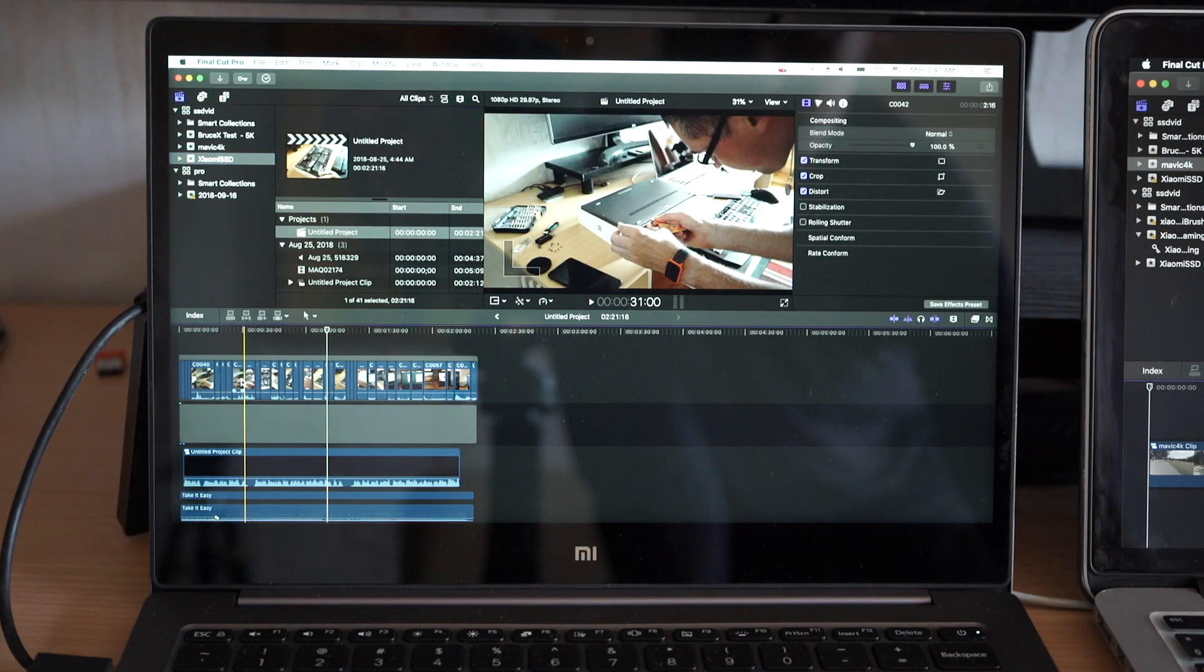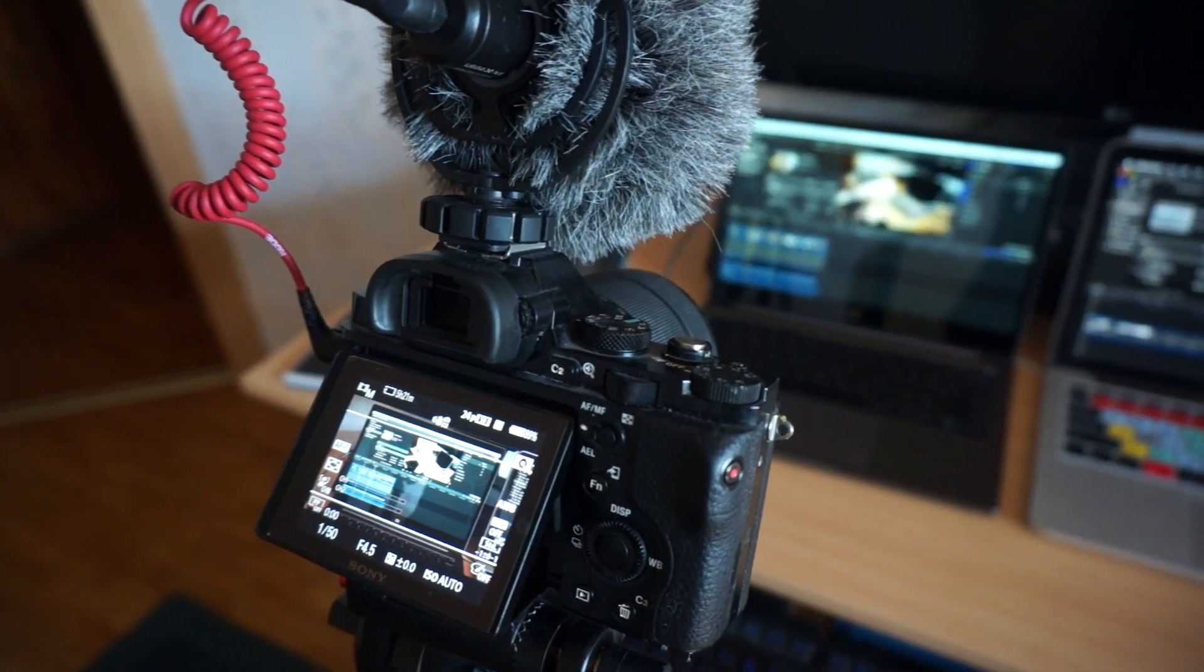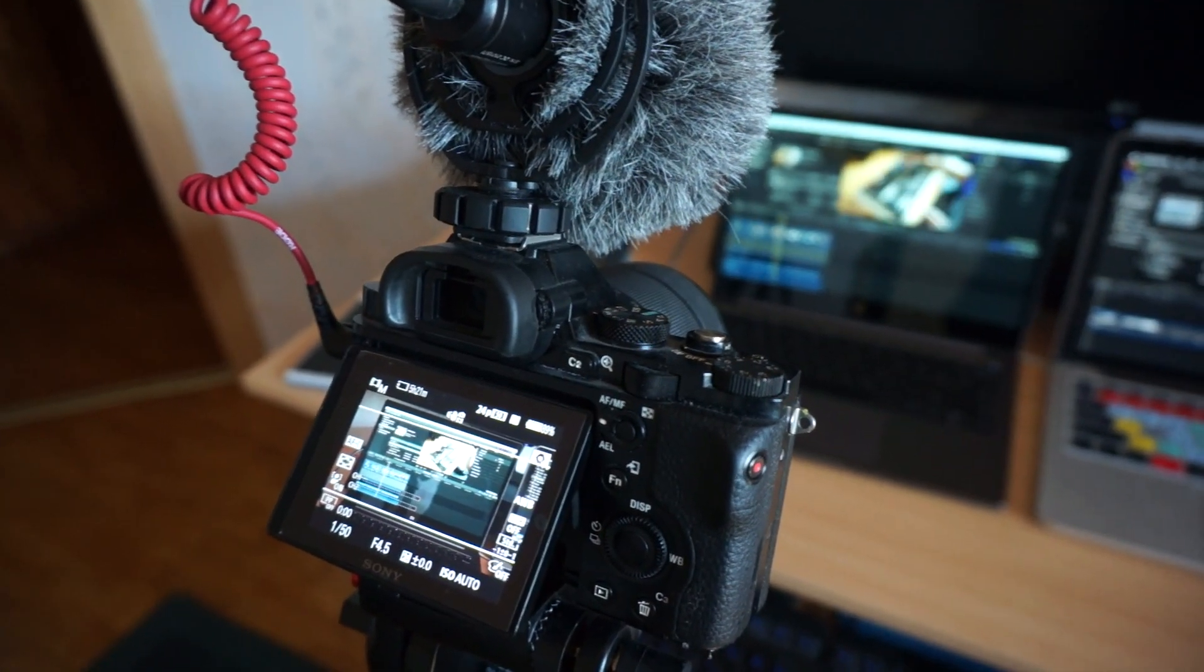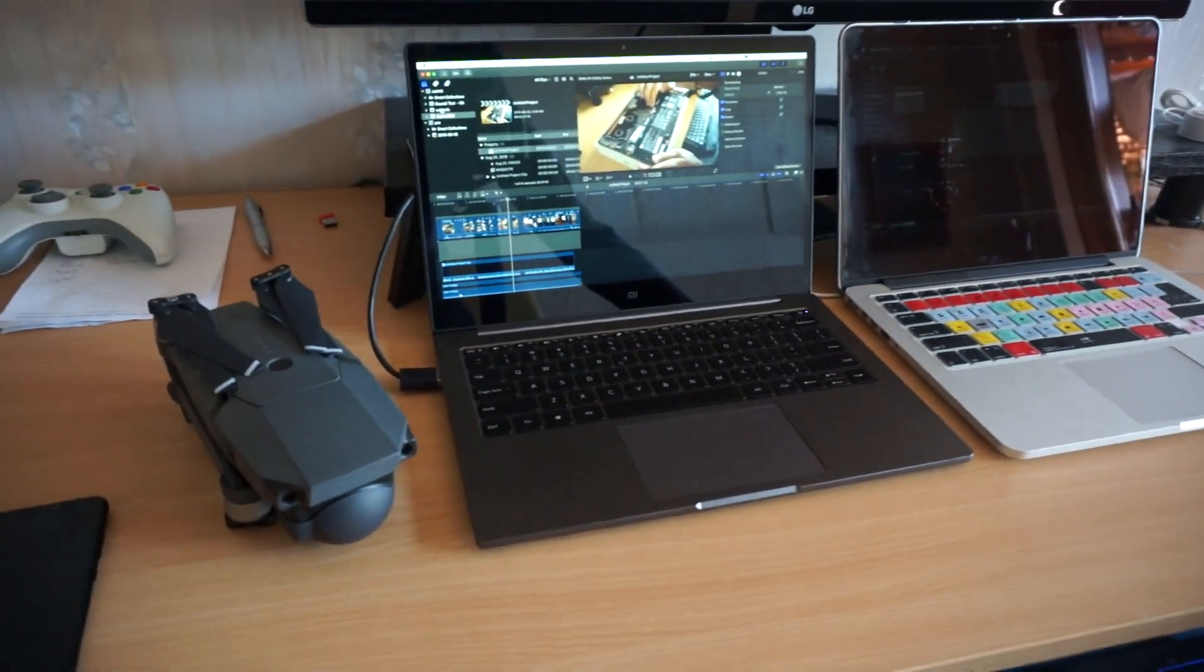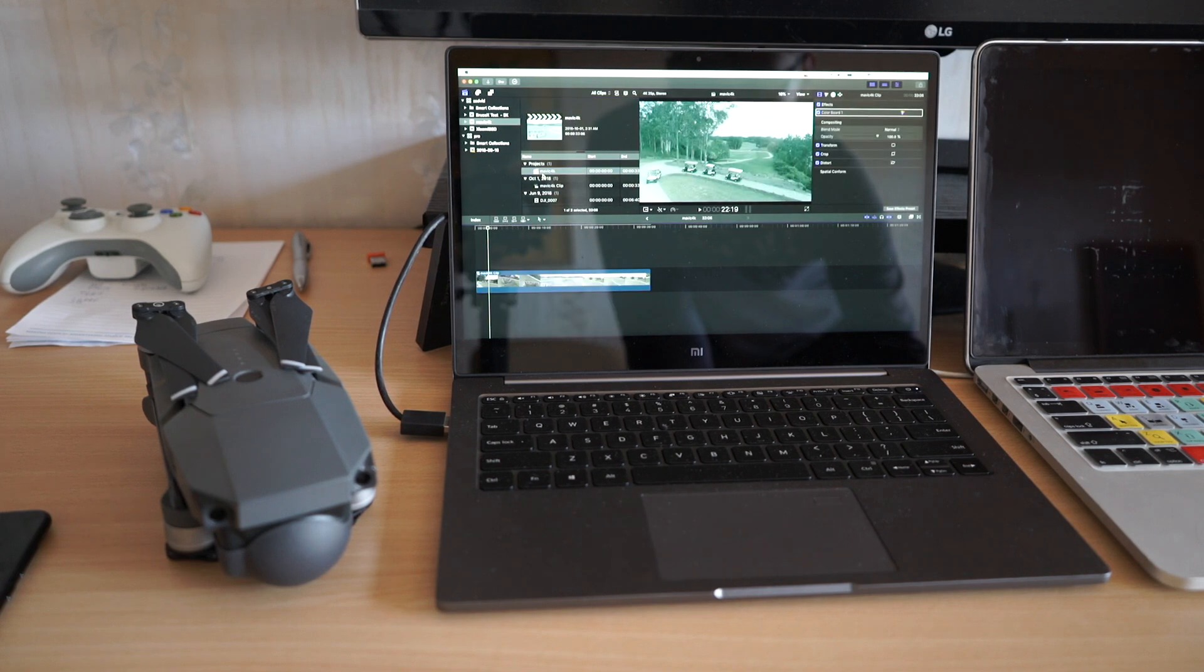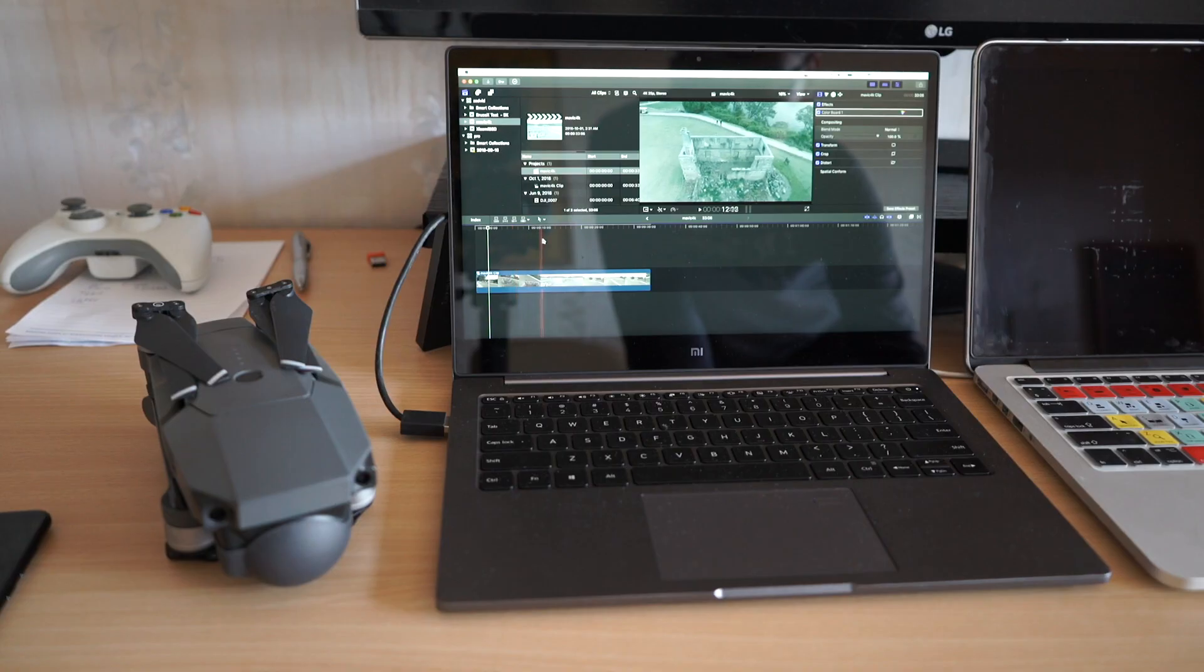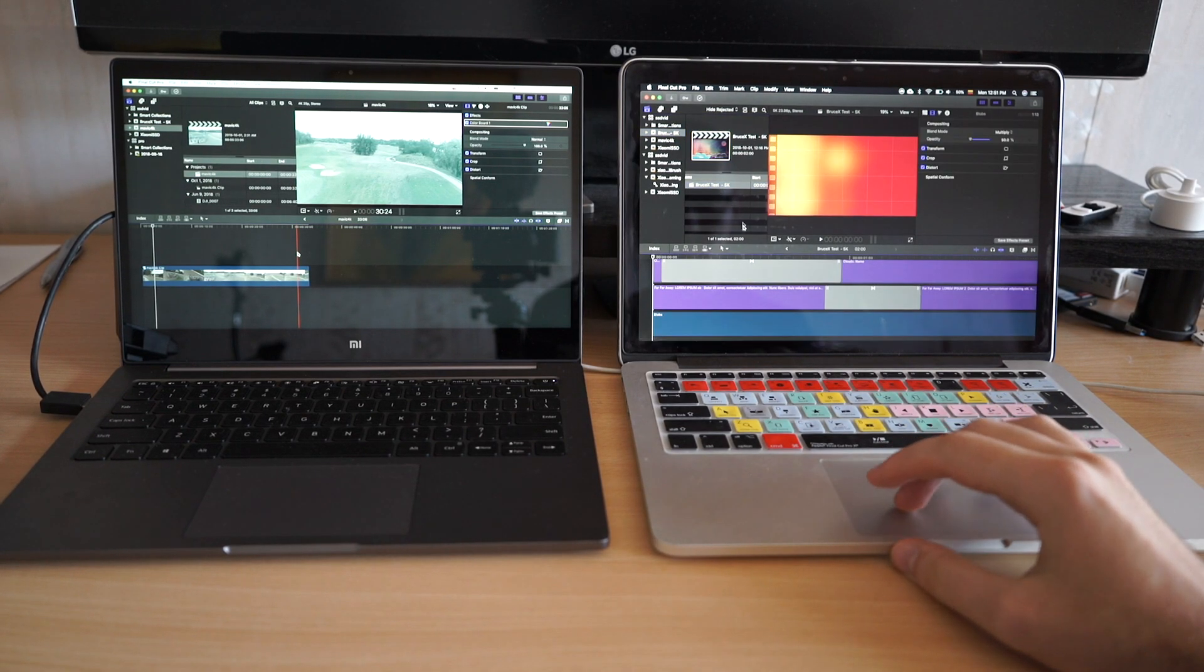We will test performance with three projects today. First is a basic edit of 1080p footage from my Sony a7s. The second project is 4K drone footage with some extra color grading and speed effects on top. And the last test is Bruce X 5K benchmark.